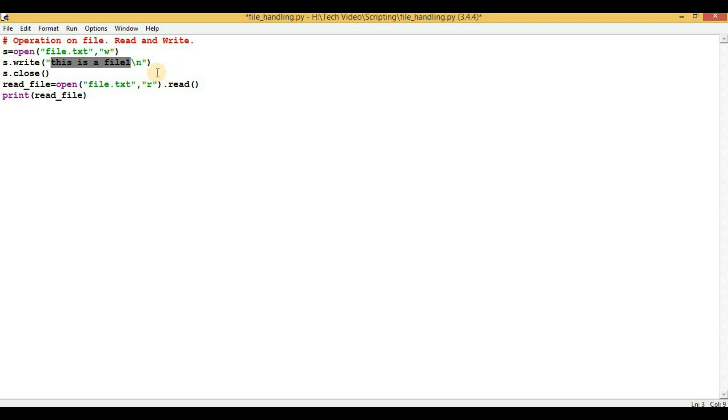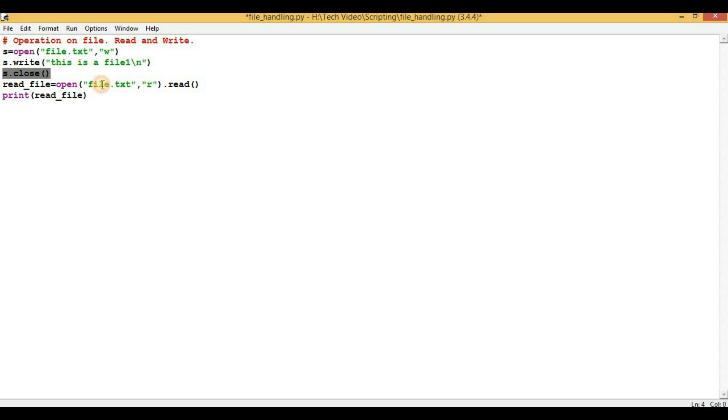And then we have to close it, and we can do that by using s.close. So this particular statement will make sure that whatever you have written in the file, it will be saved.